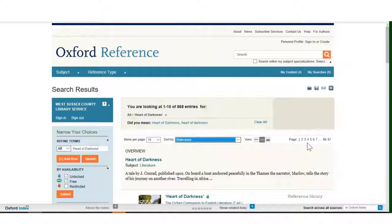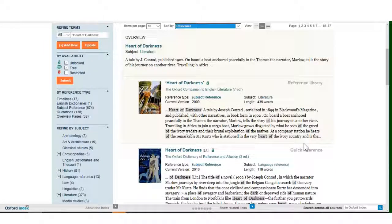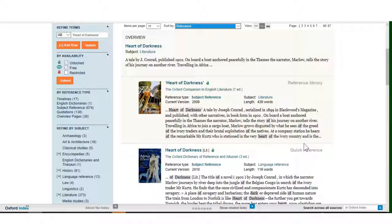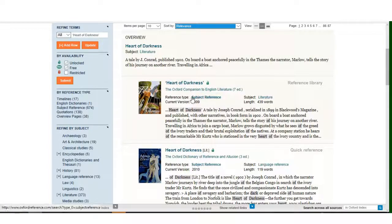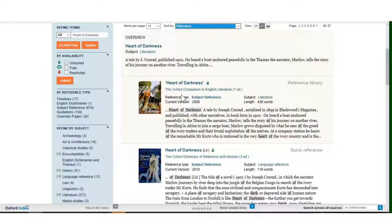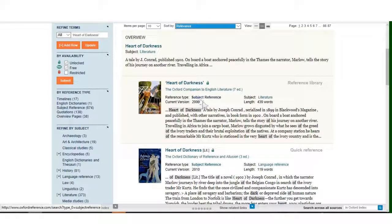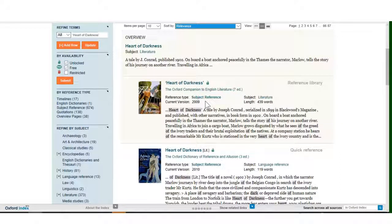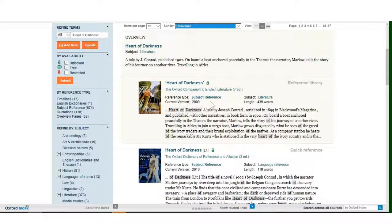In this case I don't need to do this. Instead I will look at the results by relevance. Each search result is shown with the article title, the title of the book or work it has been taken from and where possible a cover image of the book. The type of work, the publication date and the article length are also shown.